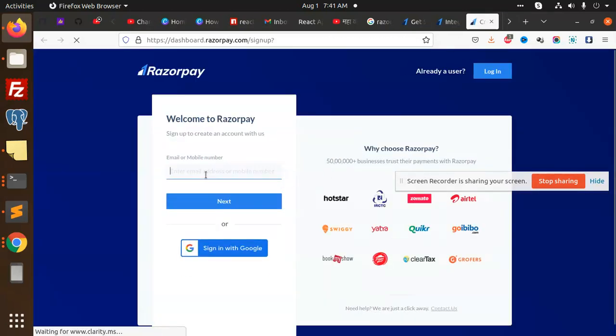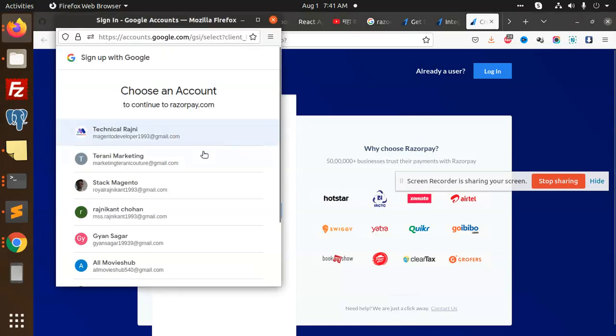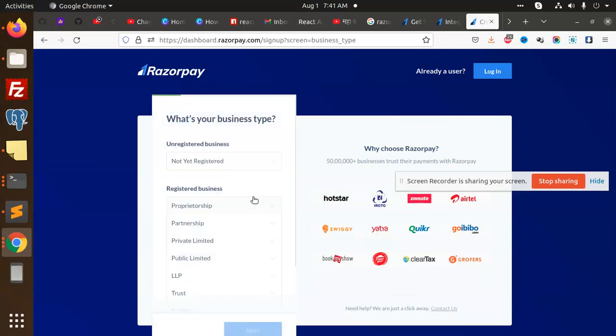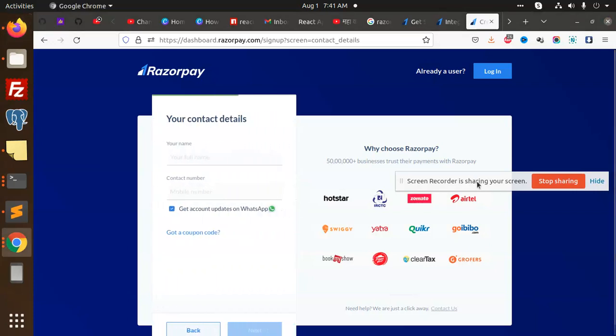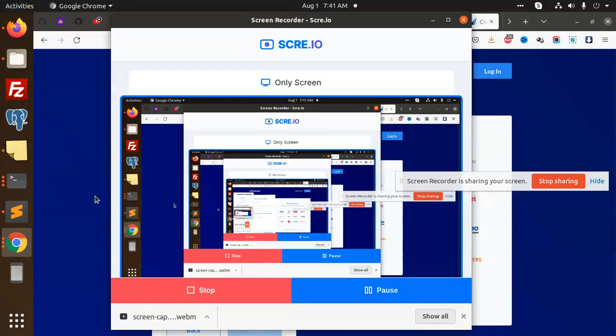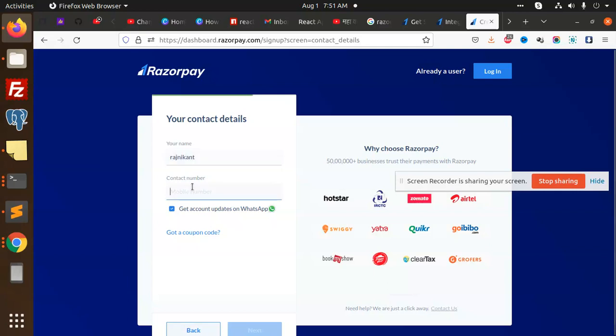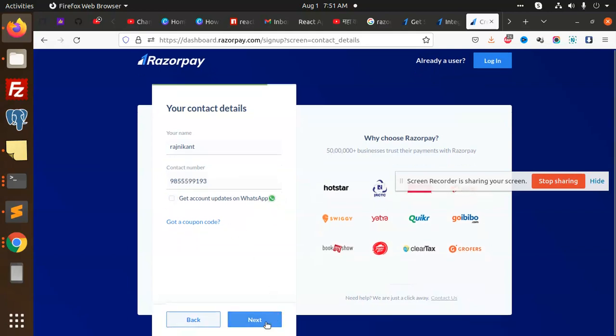Here we have to enter our mobile number or sign in with Google. I'm going to use my Google account. What is business type? Not yet unregistered. Then we have to add our contact details here. I'm going to create account. Next.